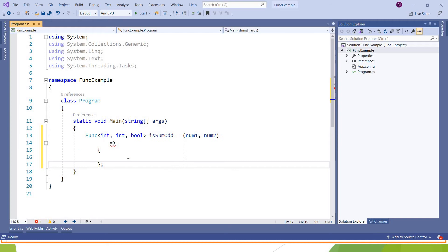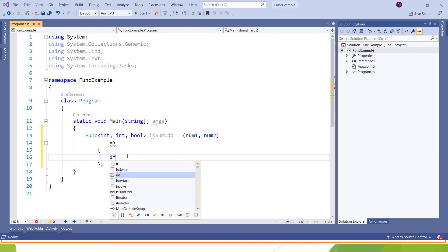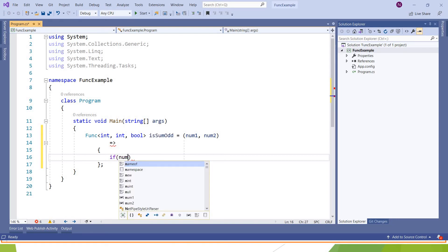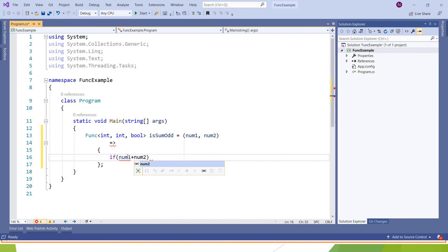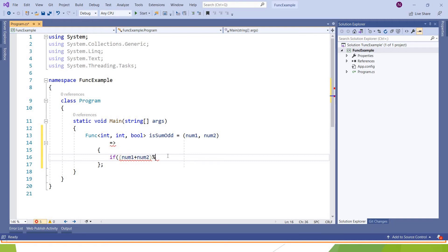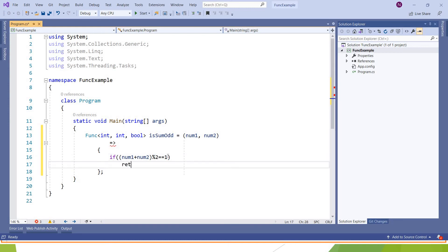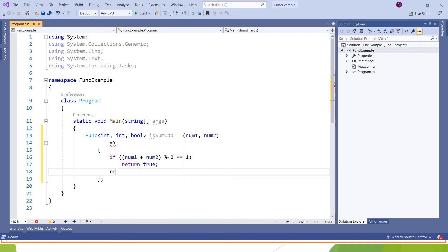I am using the anonymous function. Now here, if num1 plus num2 percentage two equal to one, then it is odd, so I am returning true, or I am returning false.